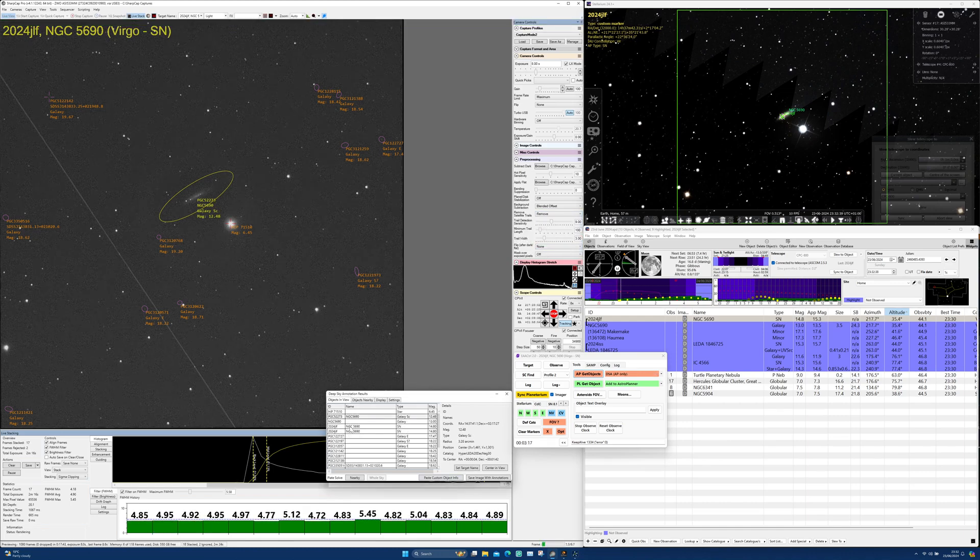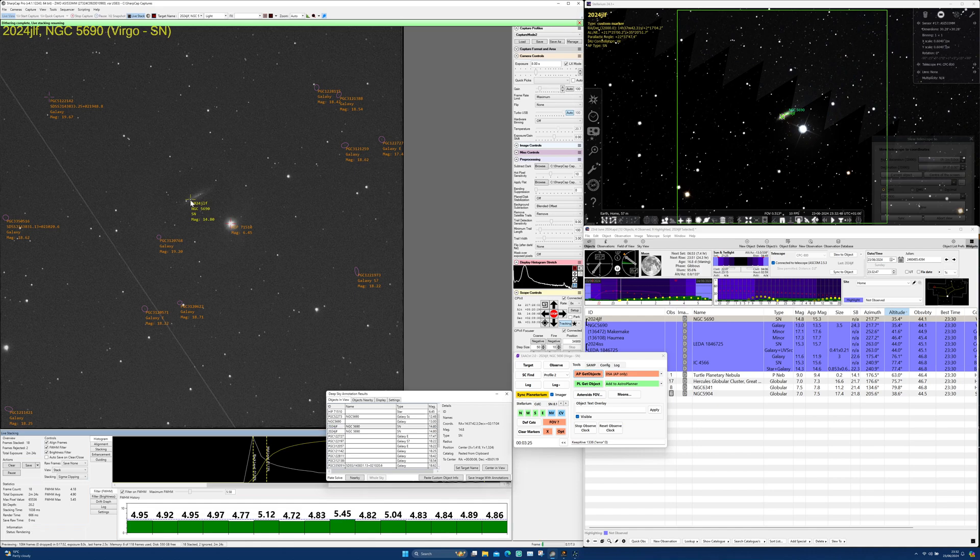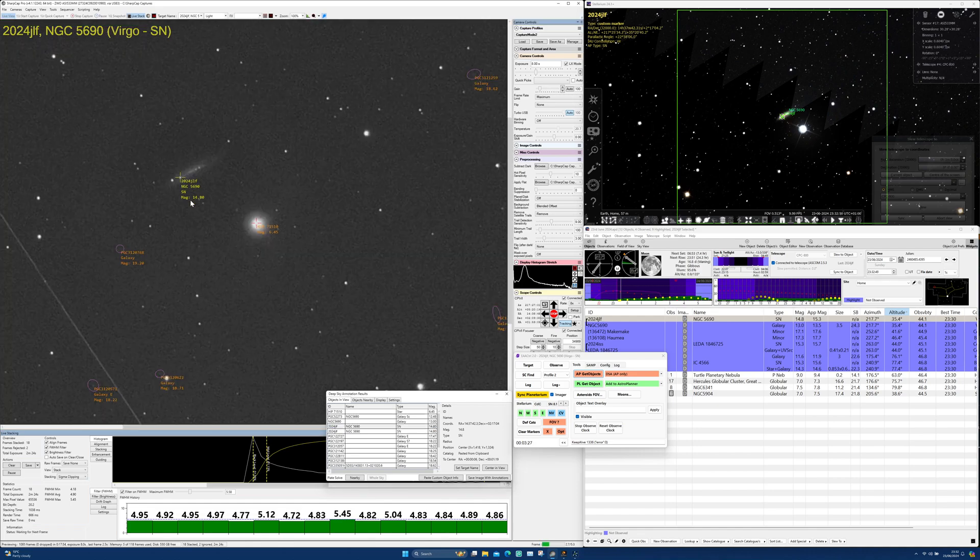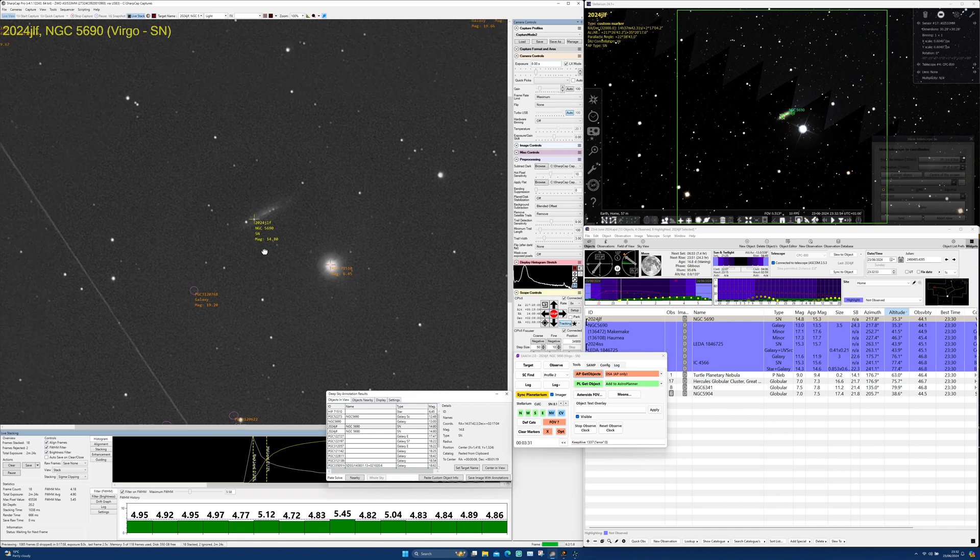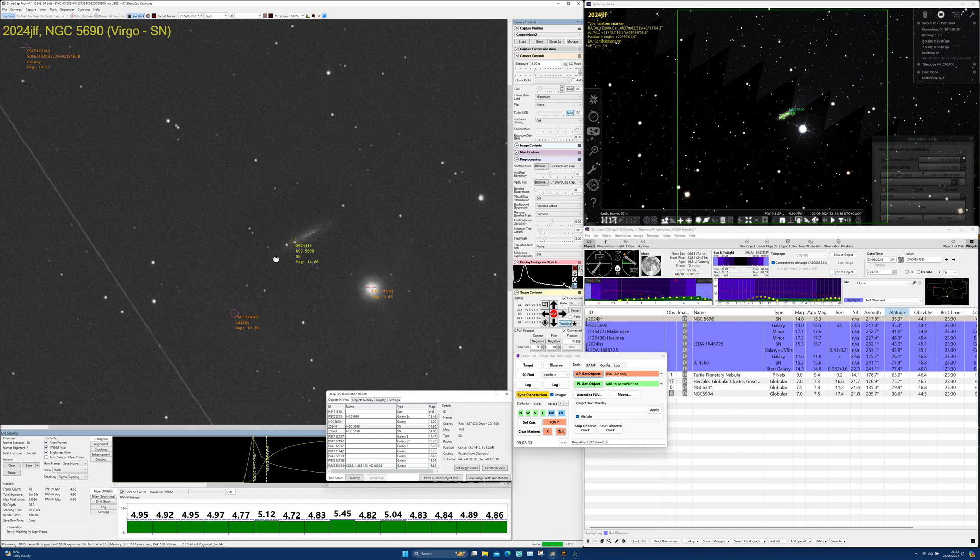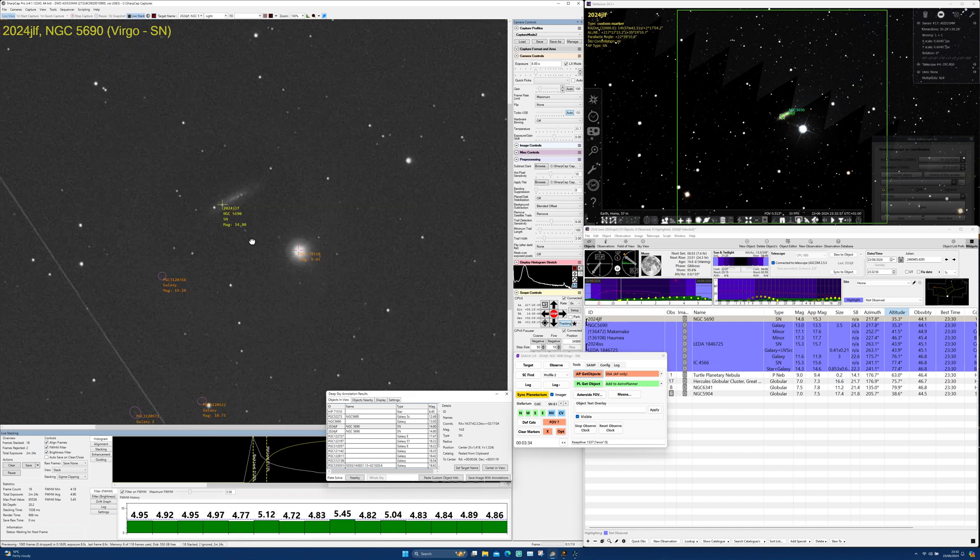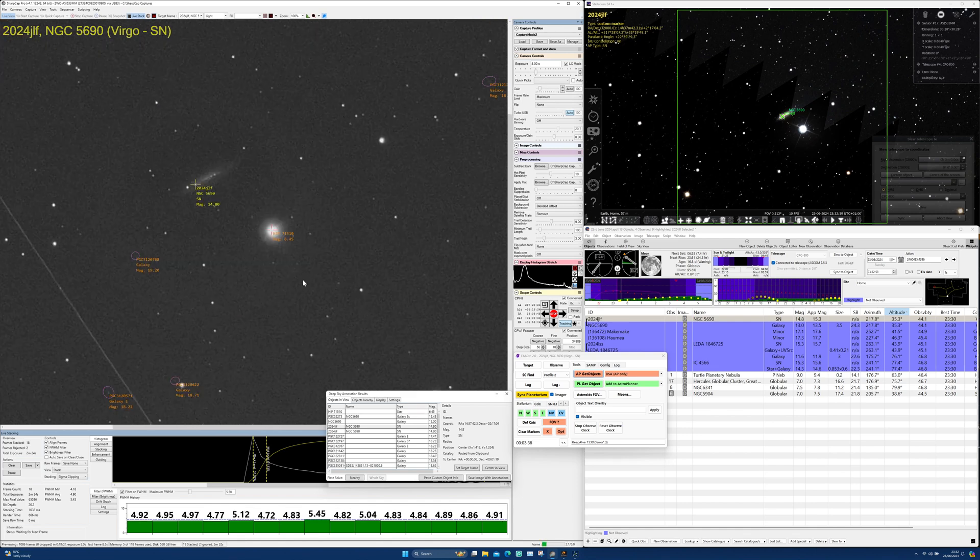First up is Supernova 2024 JLF. This is a type 2 supernova located in the spiral galaxy NGC 5690 in Virgo. It was discovered on the 28th of May 2024. The host galaxy has an estimated distance of 95 million light years.